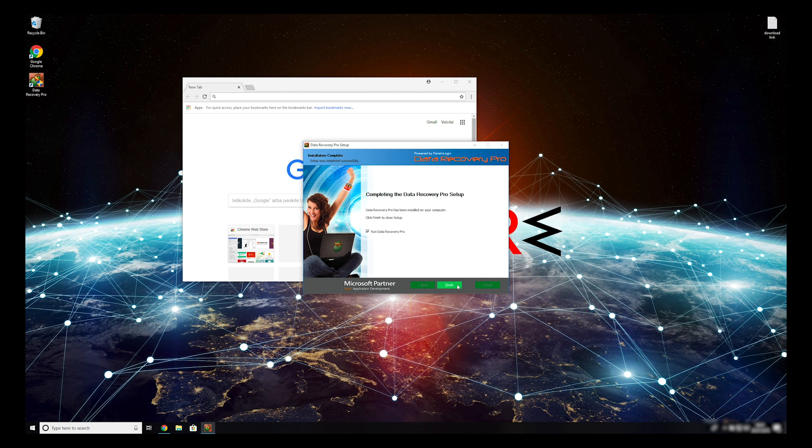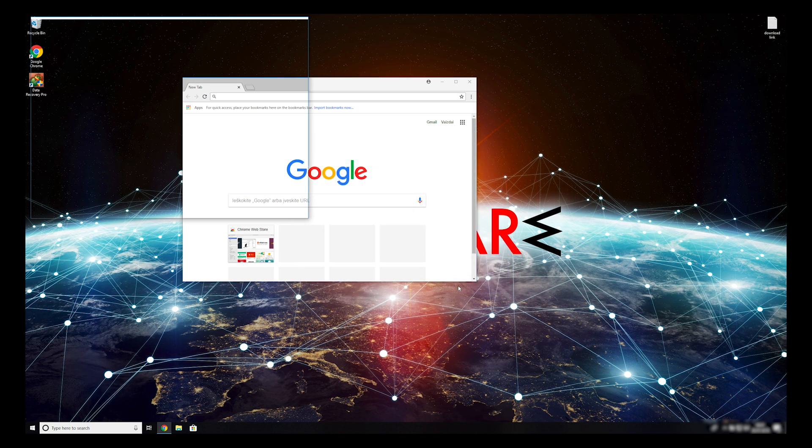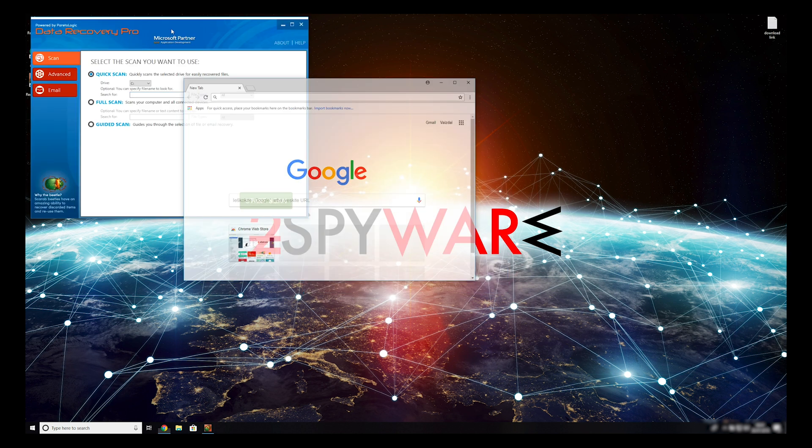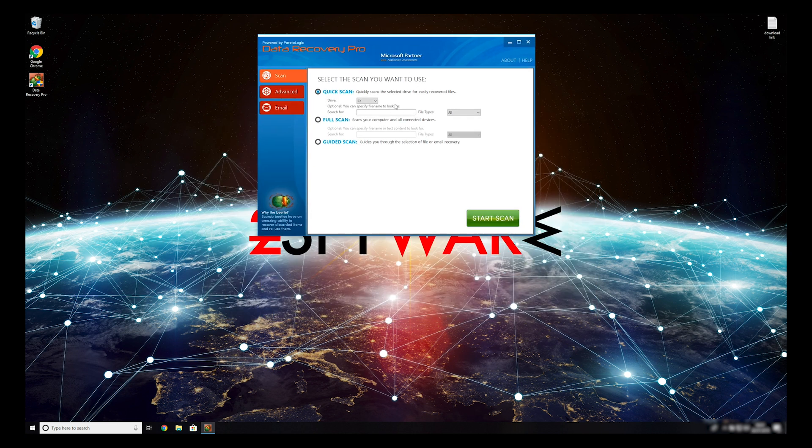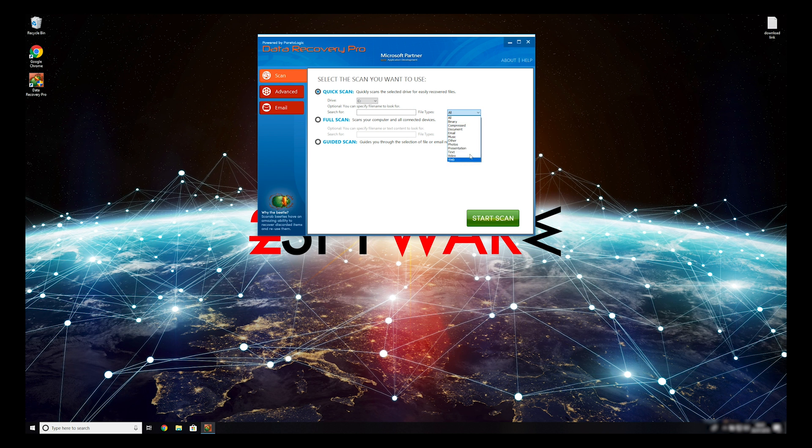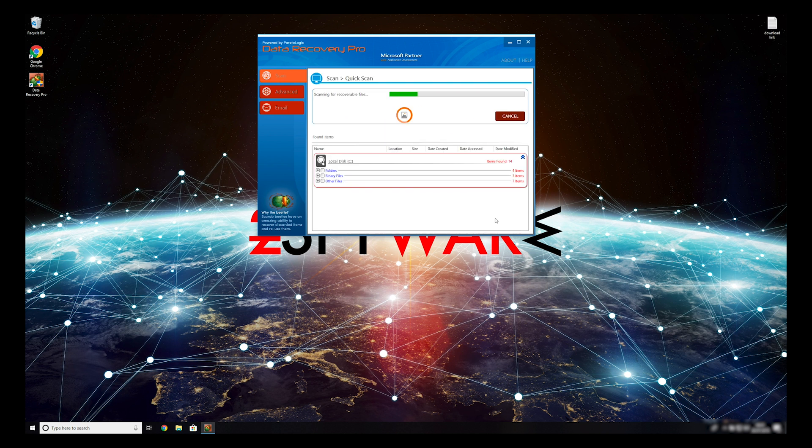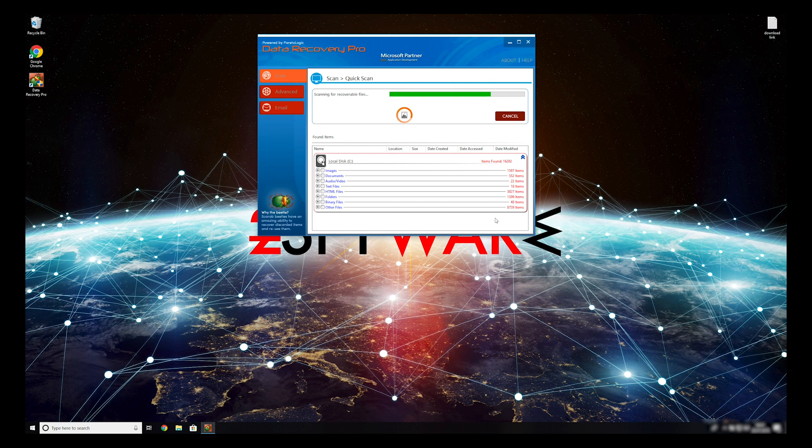Now, press Finish to open the data recovery program. You can select to either do a quick scan, full scan, or a custom scan to restore your files. When you finish this process, your files should be restored.